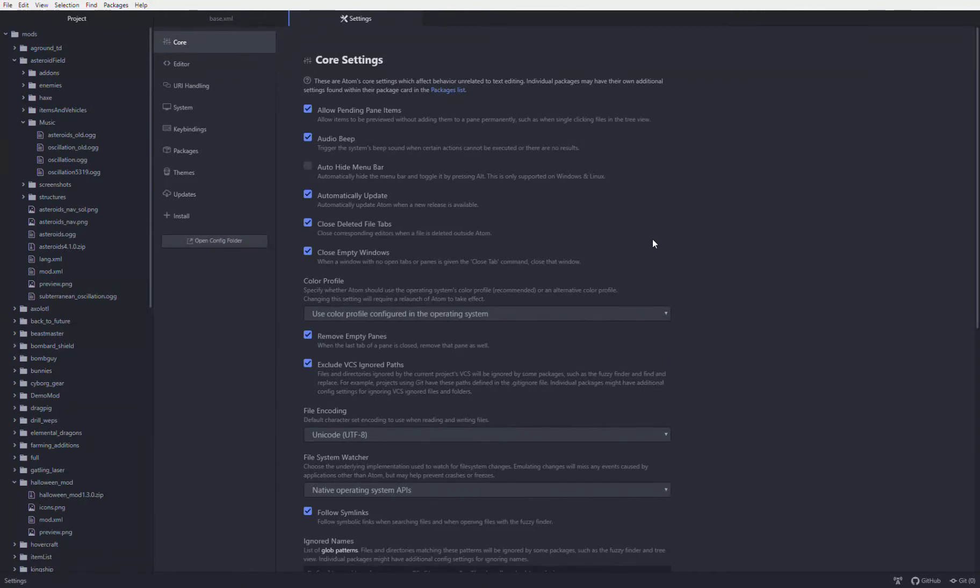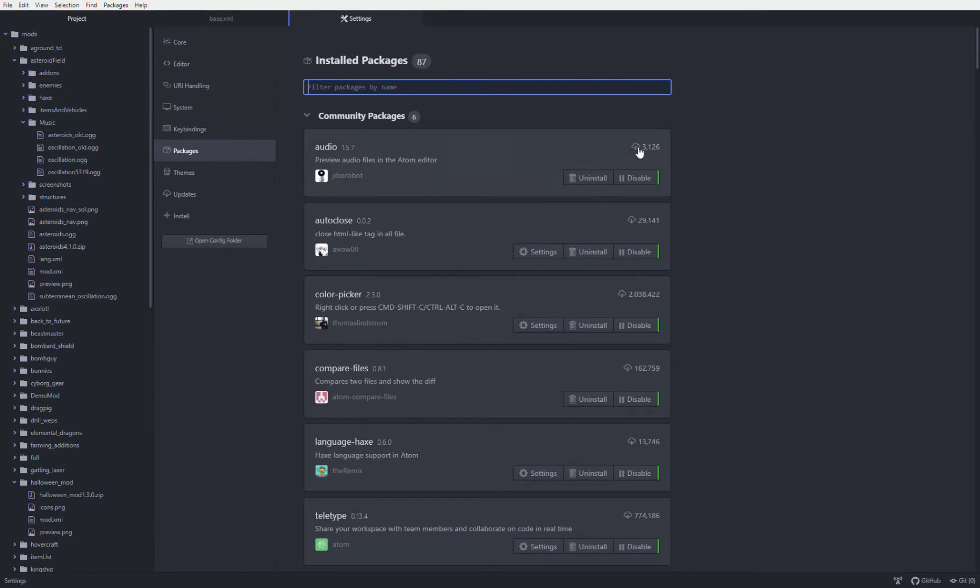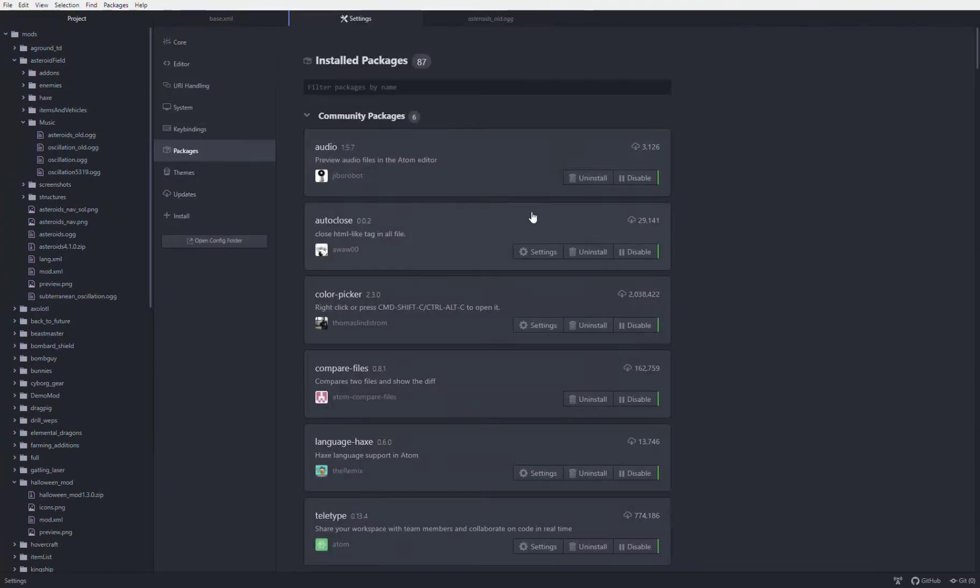At this point you could just go off and start modding, but it's recommended that you download some packages first. The first package that I would recommend is an audio package. This allows you to preview audio files from inside Atom. Otherwise, if you don't have this extension and you open up an audio file, it will just be a bunch of random characters.